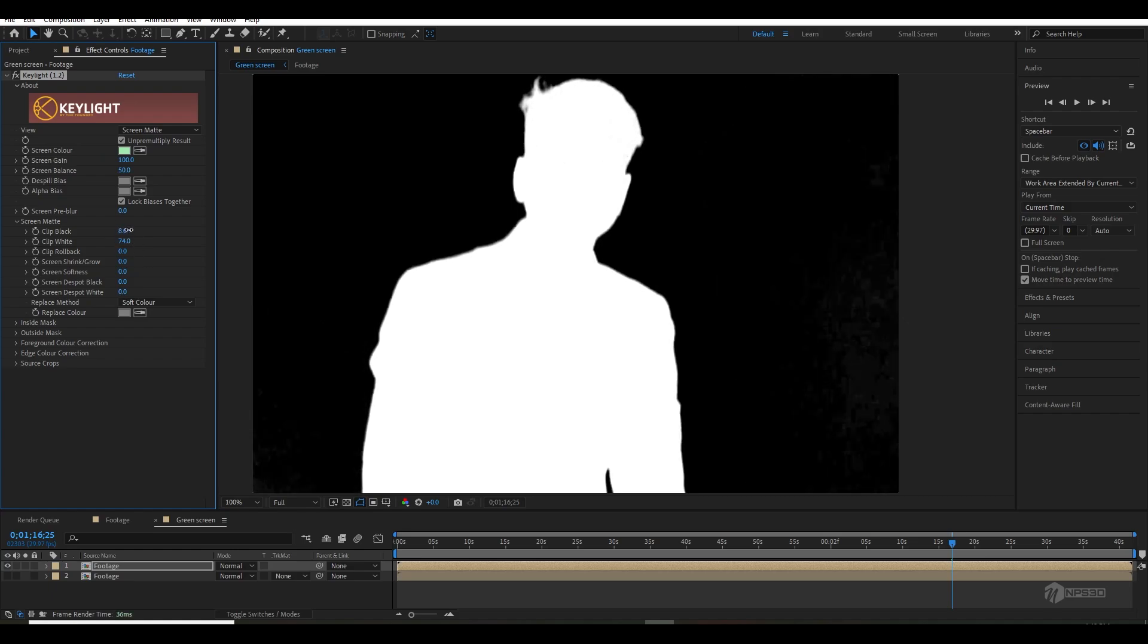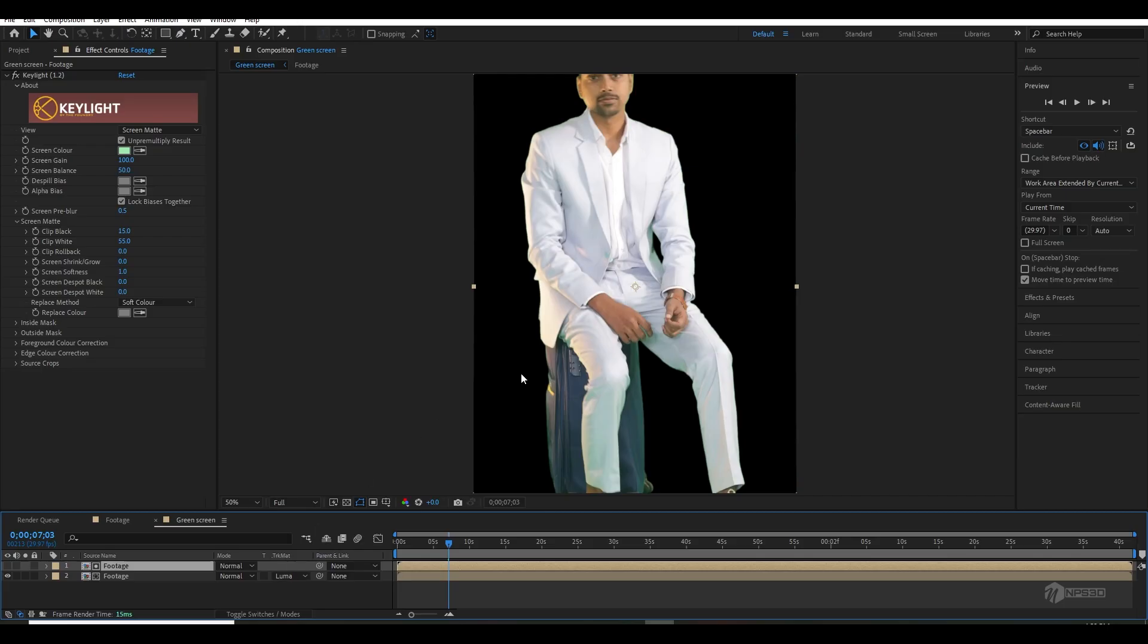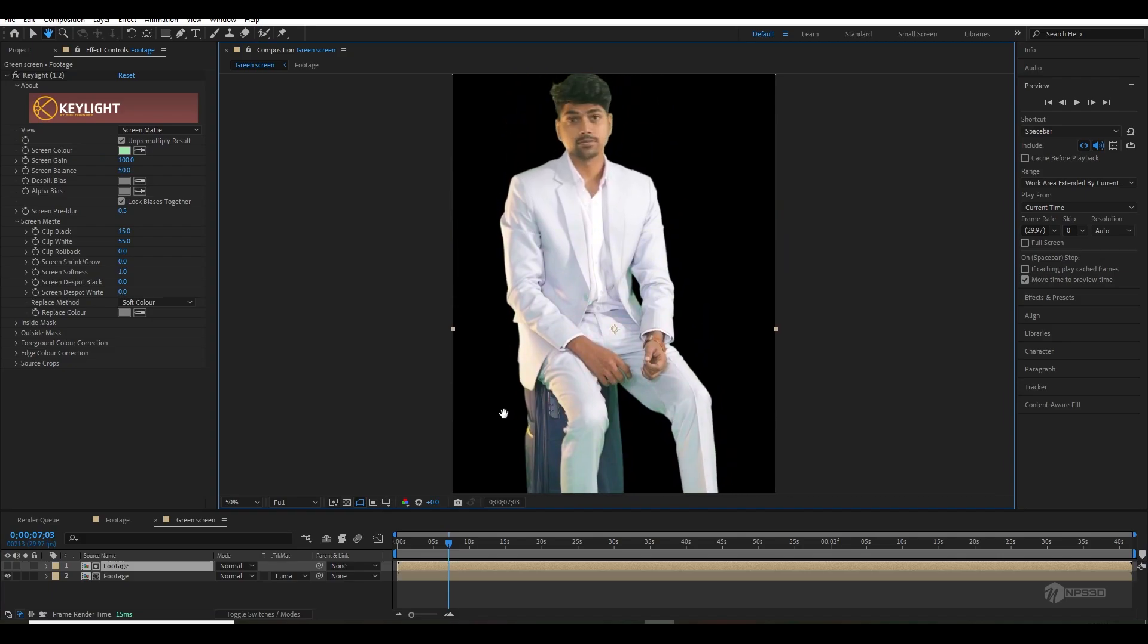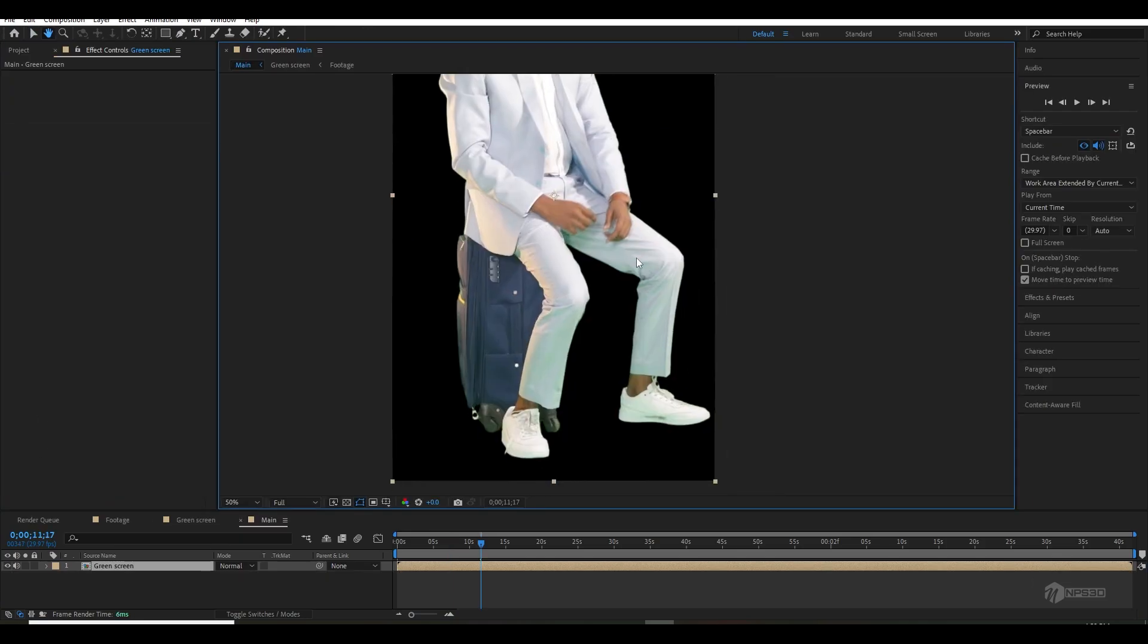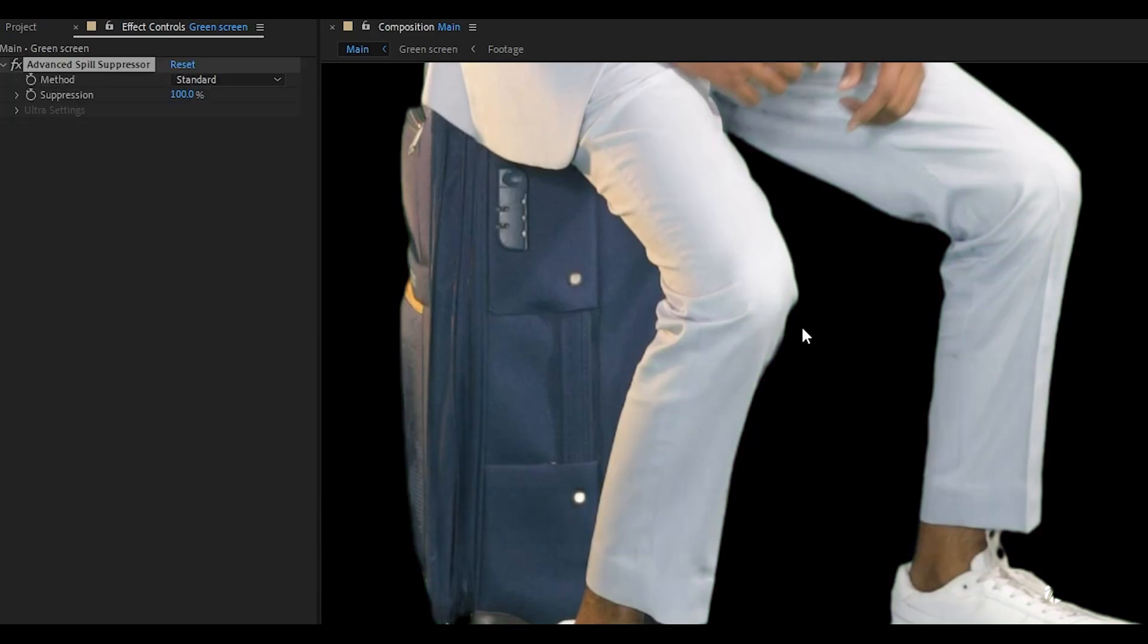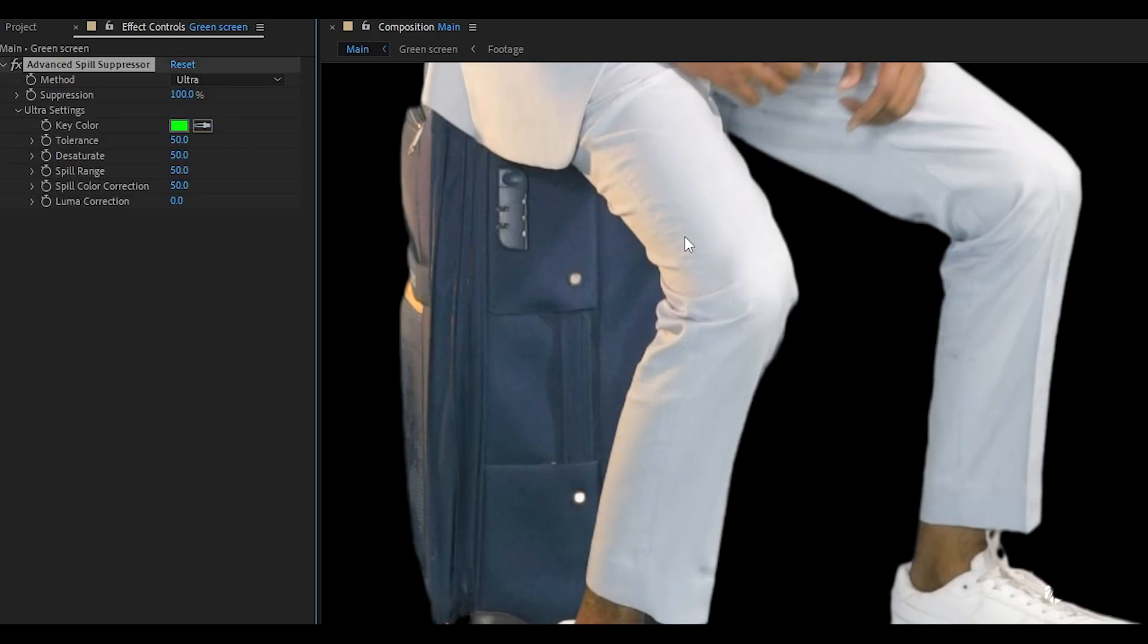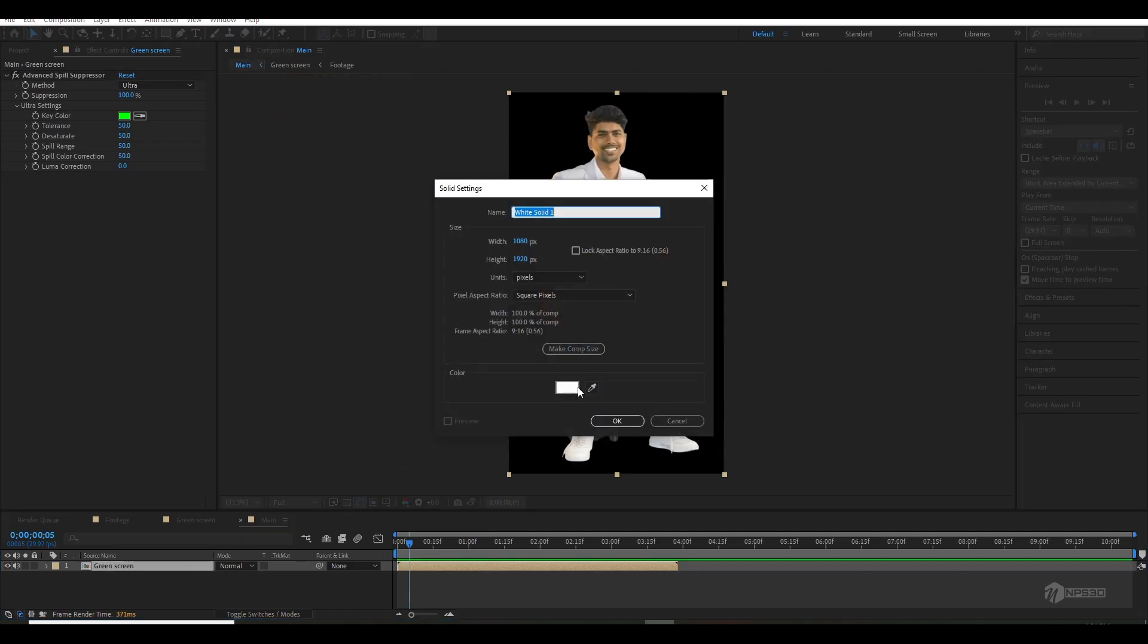We'll use this for the luma matte. Once you're done, select the below footage and change the track matte to luma matte. Now you have a perfect cutout of your green screen. But you can see we have some green screen overlays on our clothes - this is called spill. So we'll apply an Advanced Spill Suppressor on our footage and change the method from standard to ultra. This way we'll remove all the green spill.